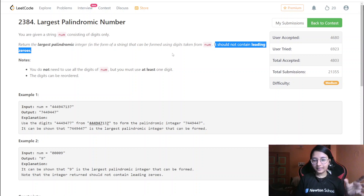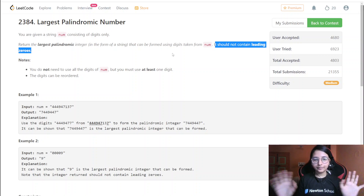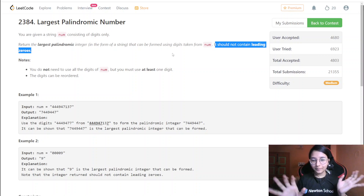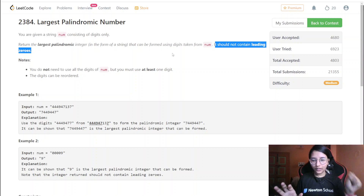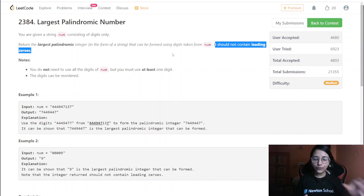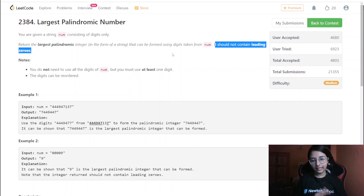While forming this palindrome, there shouldn't be any leading zeros. Because if there are zeros at the starting, then at the ending the zeros are there too — but the starting zeros are not considered while ending zeros are. So the palindrome would no longer be valid. That's why they say it should not contain any leading zeros.